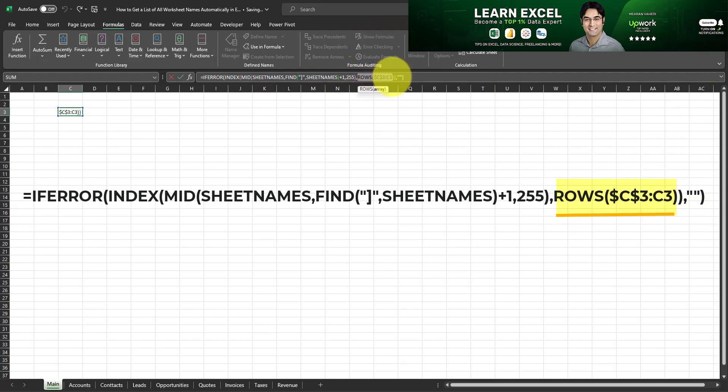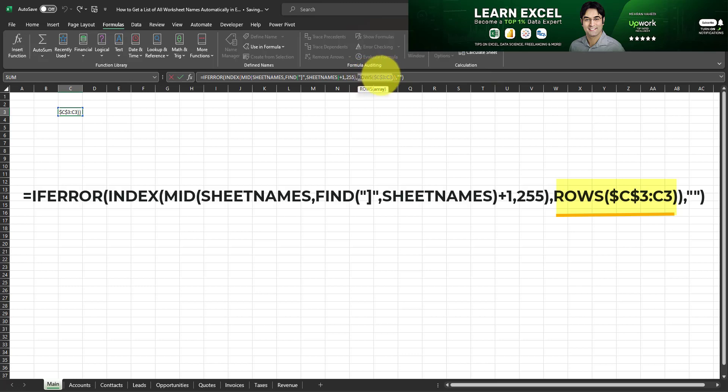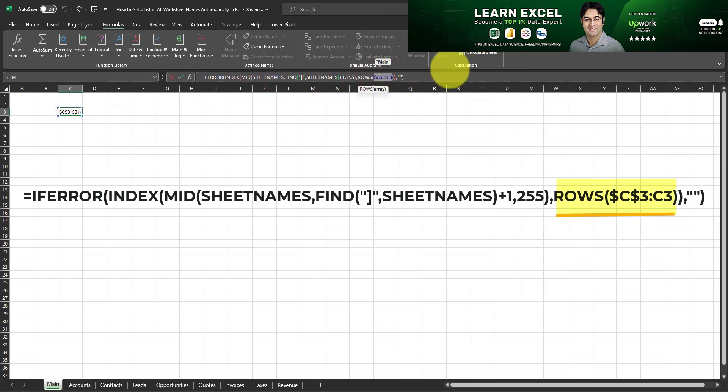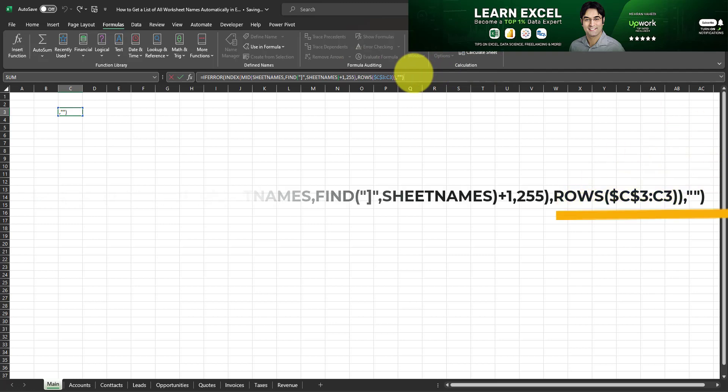So you just have to make sure this last part, that is last argument over here, references that cell. For example, if you put it in cell say F5, it has to end with rows open parentheses F5 semicolon F5. So that's the only thing you have to change depending on where you want to insert this formula. But since I'm putting in cell C3 I'm not going to change anything and I'll click on enter.